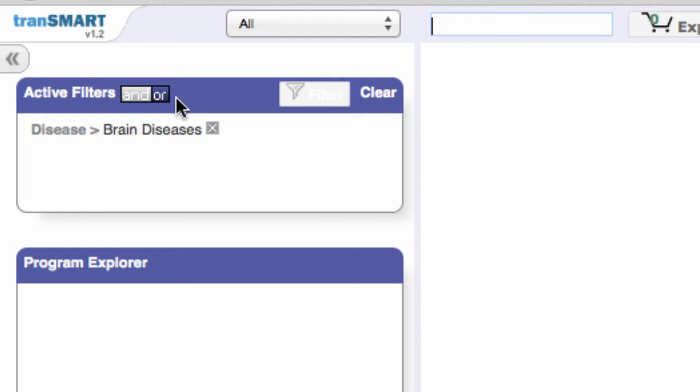You can toggle between AND and OR as you build a more complex search to suit your needs.